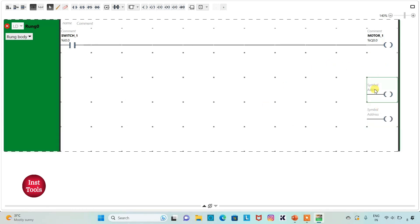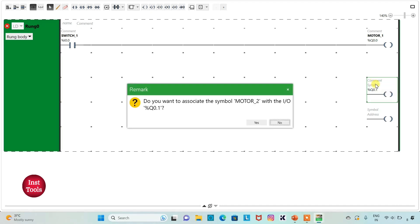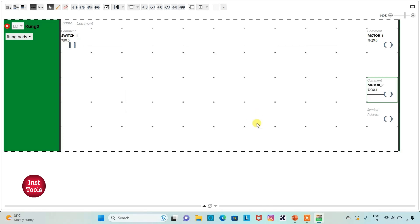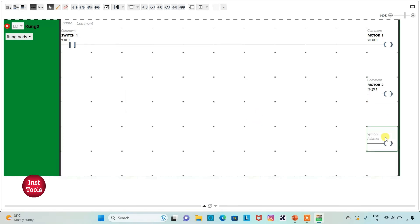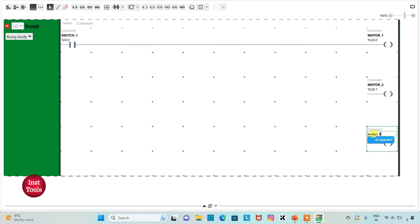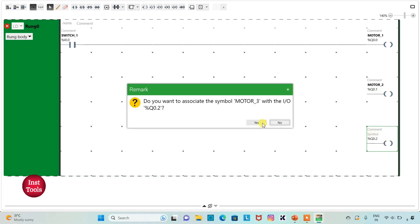Then I will assign address to the second coil as Q0.1 and add symbol as Motor 2. And then I will assign address to the third coil as Q0.2 and add symbol as Motor 3.